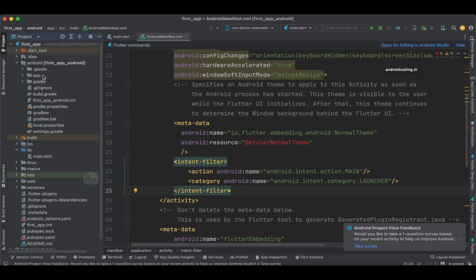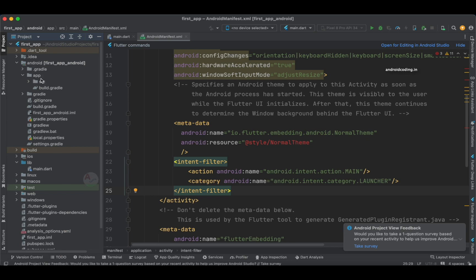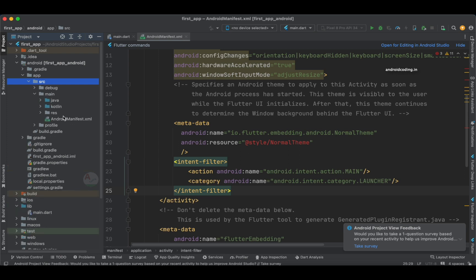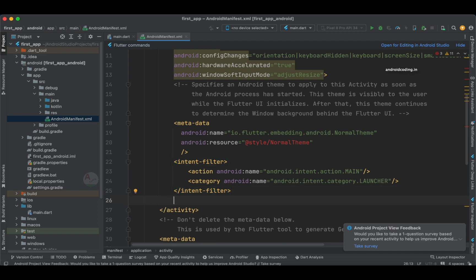As we are currently dealing with the mobile application, I am dealing with Android in this part of the tutorial, and in coming tutorials we will also implement the iOS configuration. Now in the Android directory, let us open the app folder, and in the src folder you can find the Android Manifest file. Here in the main directory we have the Android Manifest file, which is currently open on our screen.